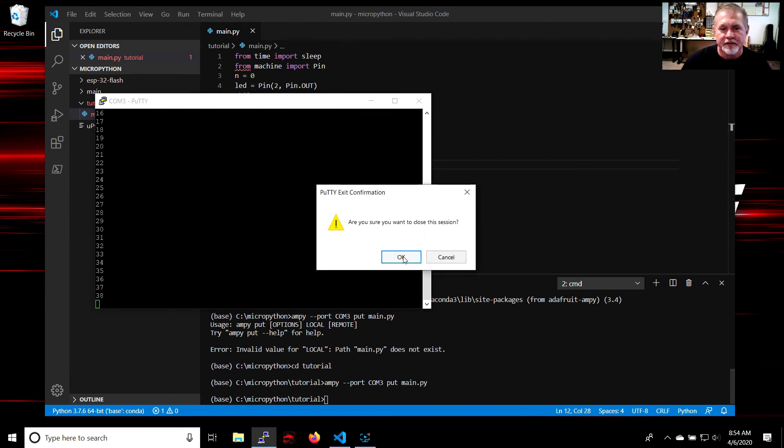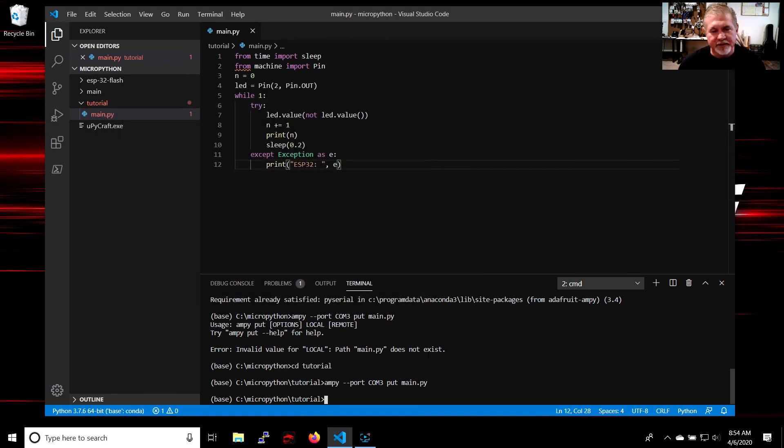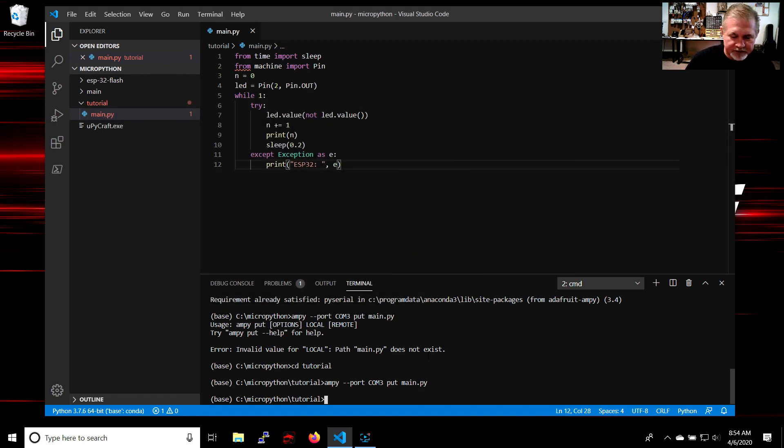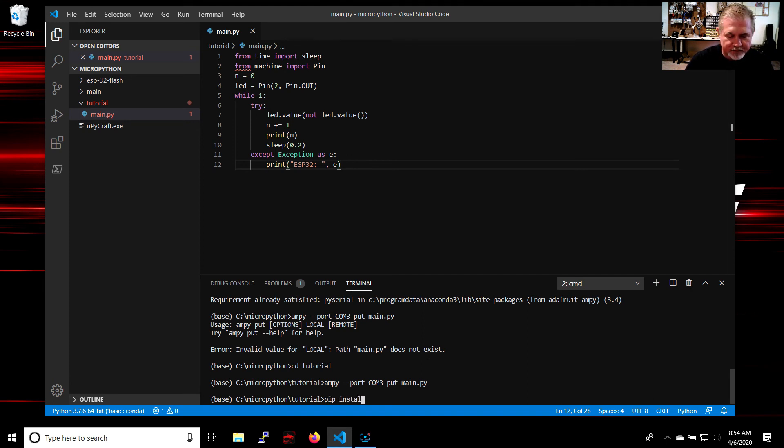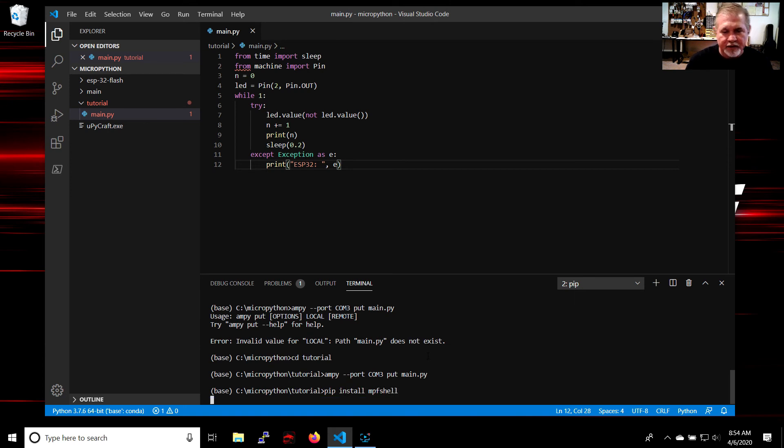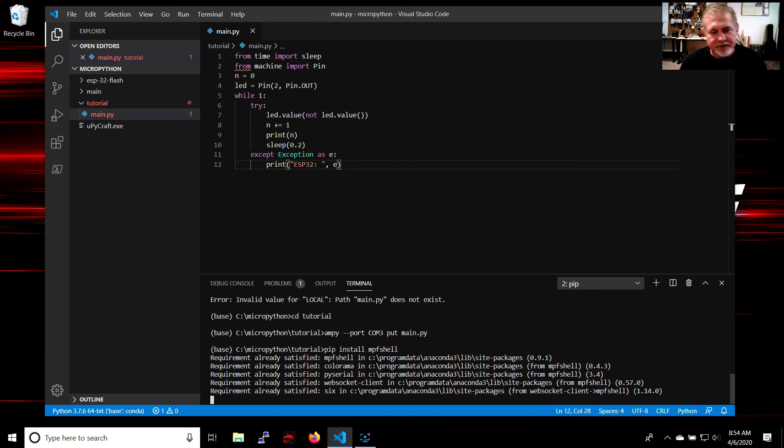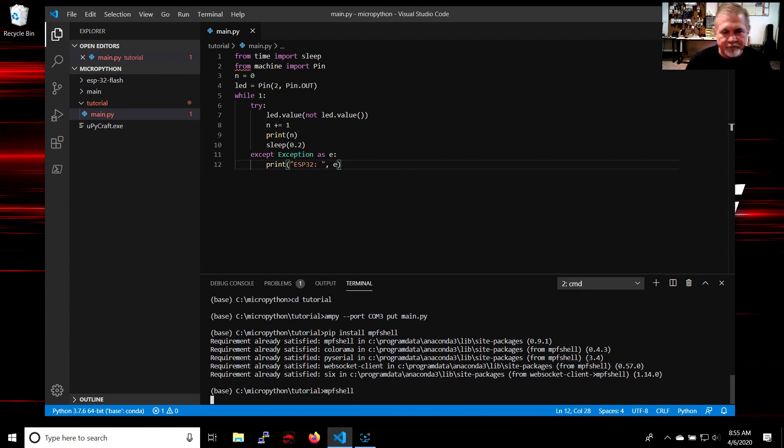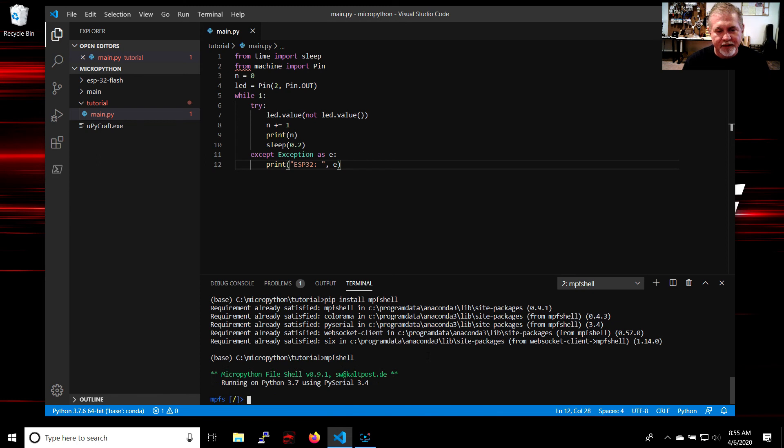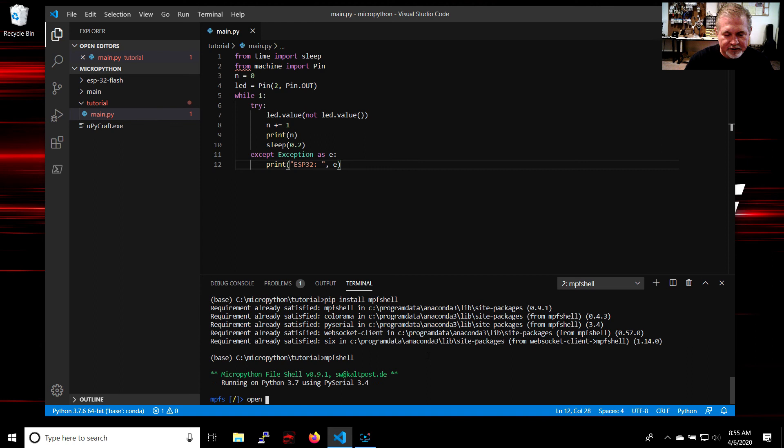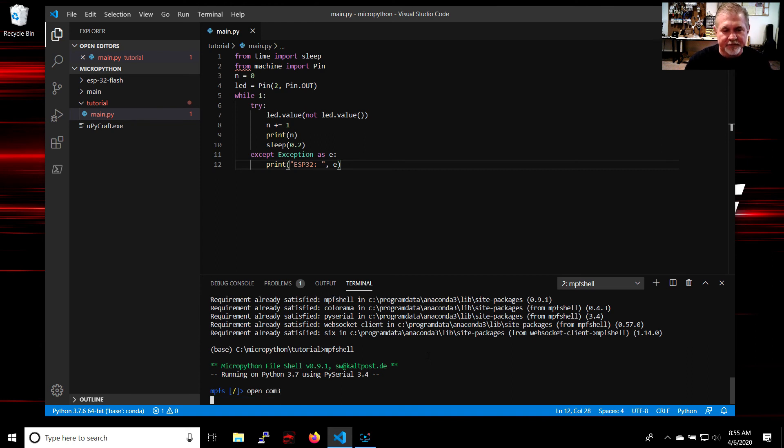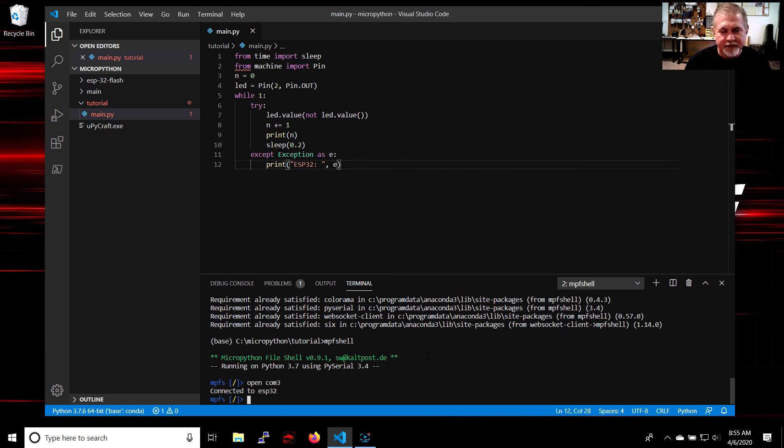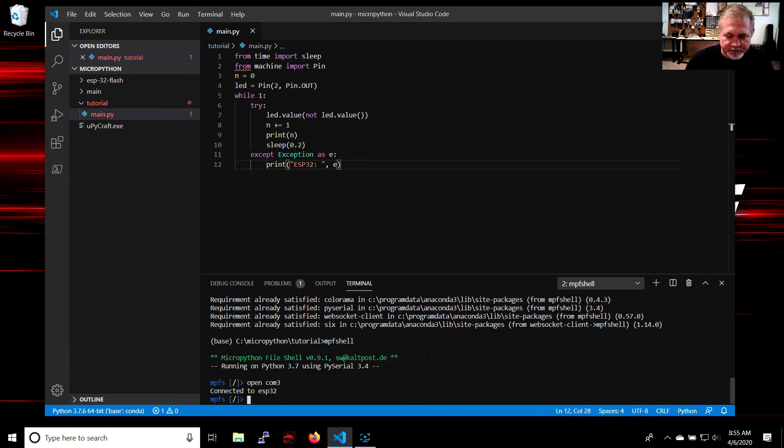So the final method we're going to go over is called mpfshell. Same way: pip install mpfshell. Of course it's already on my computer, so we're going to type mpfshell and it's going to open up another terminal. Just type: open COM3. So now it says connected to ESP32.